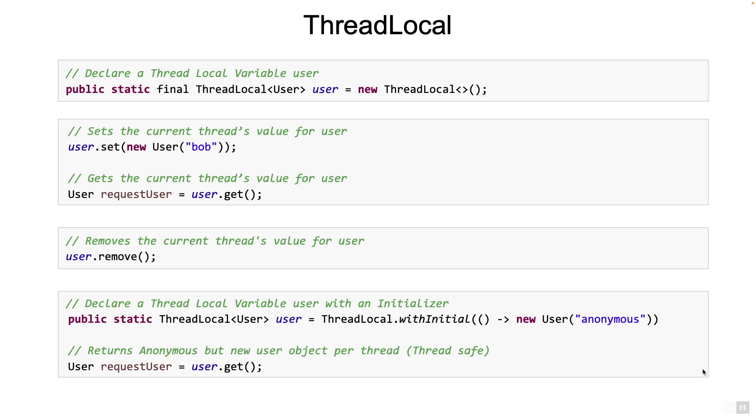Typically the value you store in the thread local variable is thread safe since only one thread will ever operate on it. You won't need to synchronize methods. Now this is true only if the value object is not passed to a different thread in some other way and that will make it thread unsafe. Now enough of theory, let's jump to some examples which will make this crystal clear.